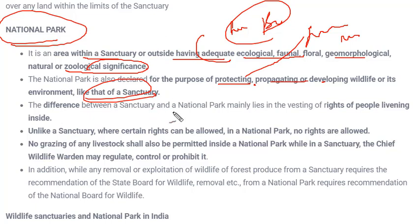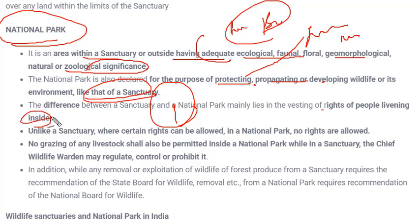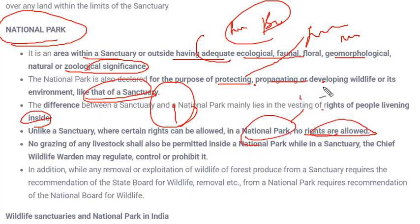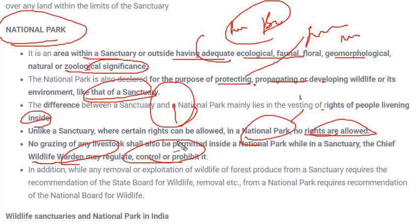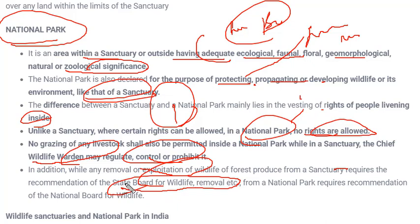The major difference between a sanctuary and a national park: in a sanctuary, rights of people living in that area could be permitted or abandoned, but in a national park, no human rights are allowed. National parks have their own rules and regulations — humans are not permitted to hunt or carry out illegal activities. A wildlife warden regulates entry and exit, and exploitation of forest produce from a sanctuary requires a recommendation from the State Board of Wildlife.